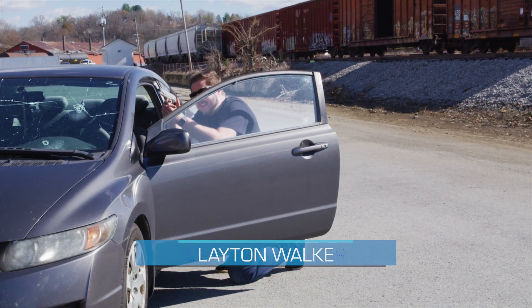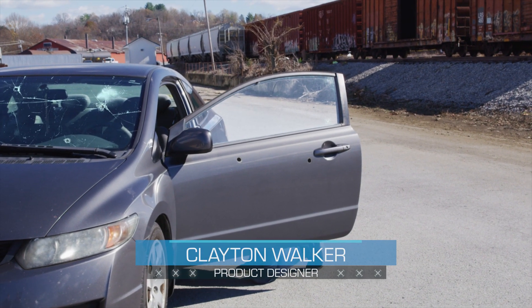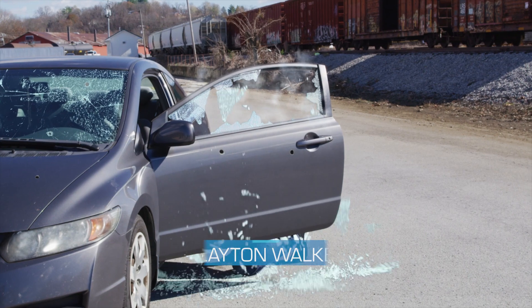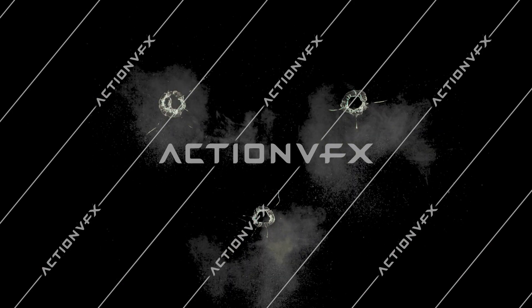Hey everyone, Clayton here with ActionVFX. Today we are going to be taking a look at our new breaking glass collection.